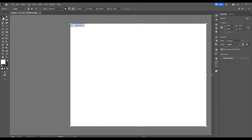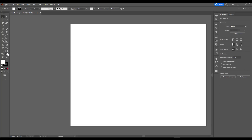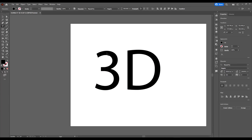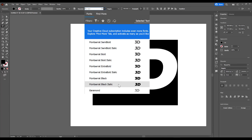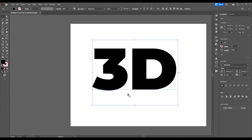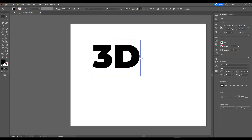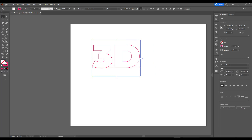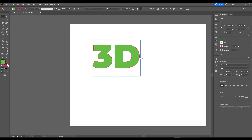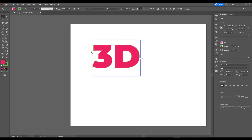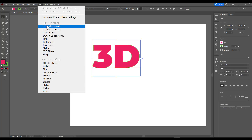Once you have Illustrator open, go ahead and define the image size you want. Let's start by using text — I'm going to type in the word "3D" and change the font to Montserrat, one of the lovely fonts I like using. Next, we'll give it some colors — some outline colors and fill colors. Then select the text, go all the way to Effect, and scroll down where you'll notice you have 3D and Materials.